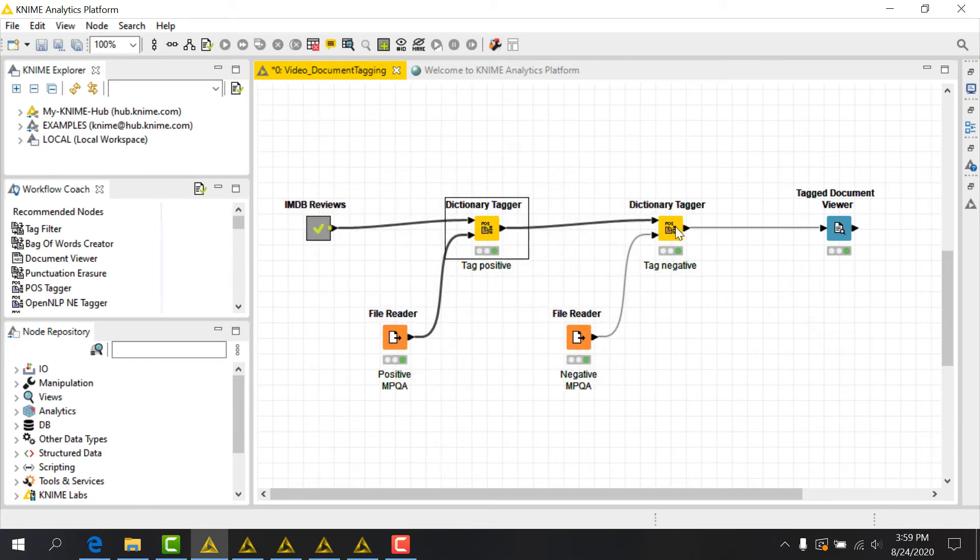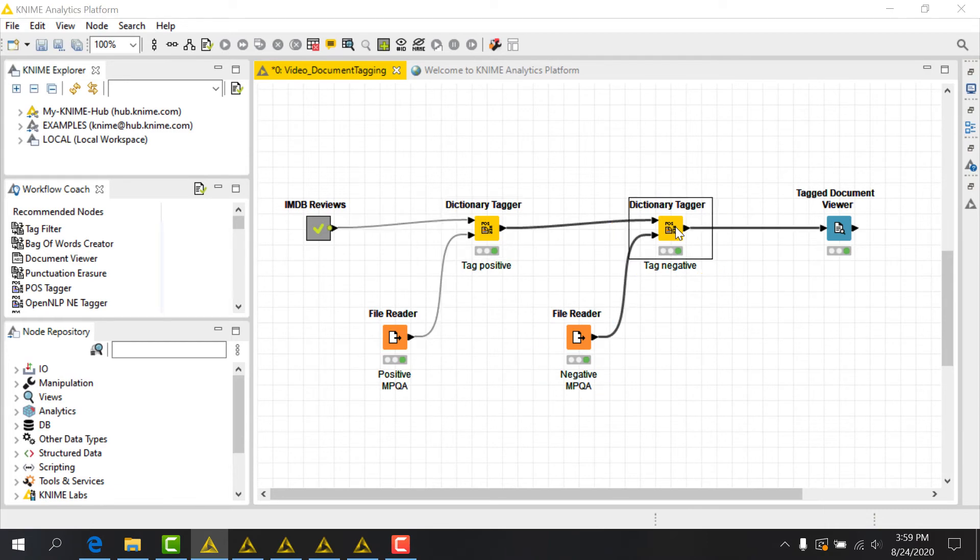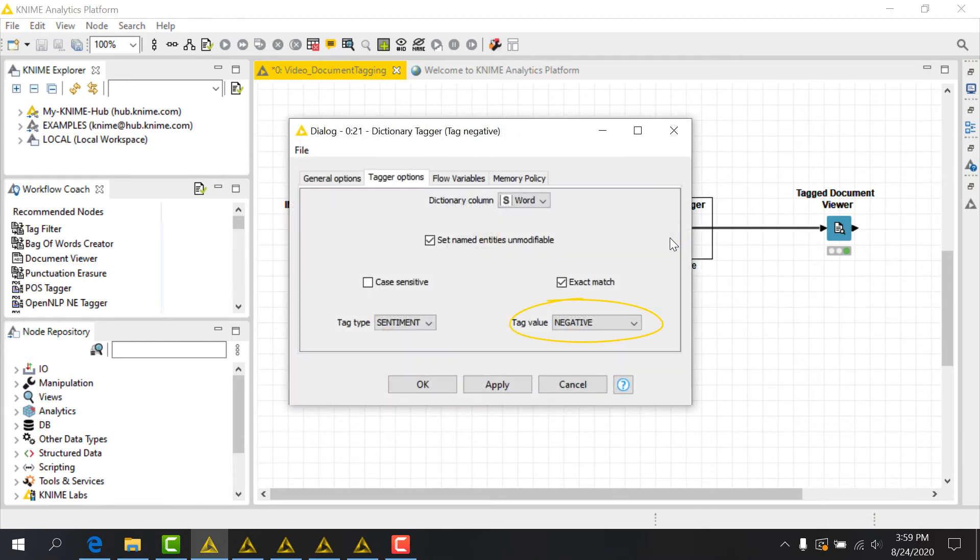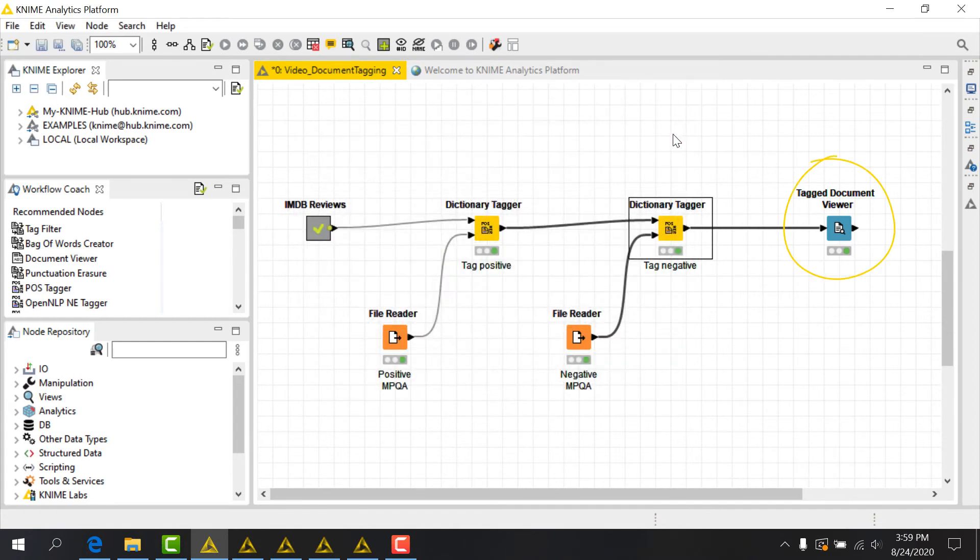I'll take much the same approach, using a separate dictionary tagger node to connect my negative dictionary, and of course setting a tag value of negative. Having done this, I'll again use the TagDocumentViewer node for a quick check of my new sentiment tags.